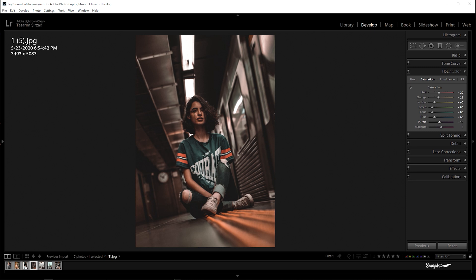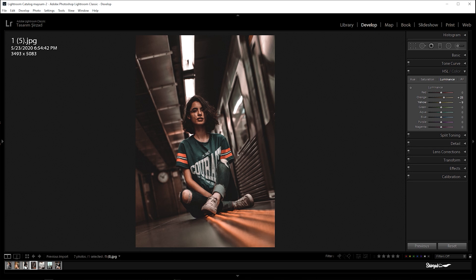Purple and magenta negative 100, blue negative 60. Now go to luminance: orange plus 25, yellow negative 10, green negative 10.